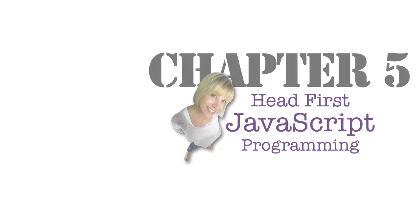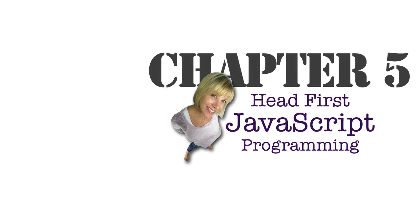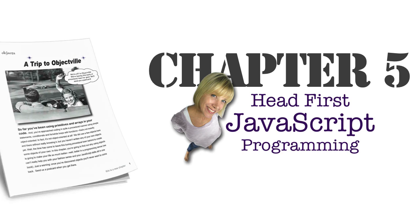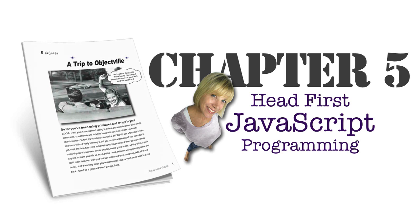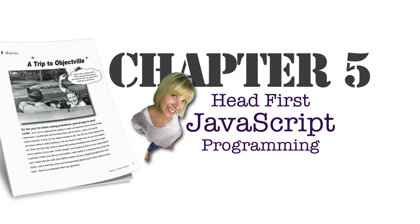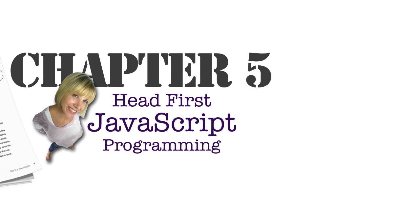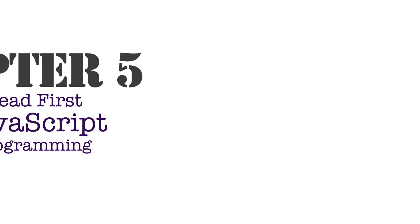Hey, this is Eric Freeman with Head First JavaScript Programming, and welcome to the Insider's View of Chapter 5. Chapter 5 is where things start to get very interesting, because we're crossing that boundary between knowing a few things about the JavaScript language and knowing how to be a scripter, and actually doing some real programming.